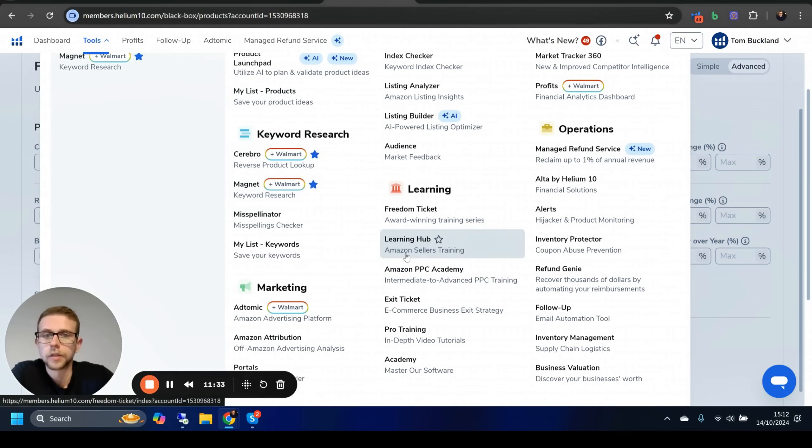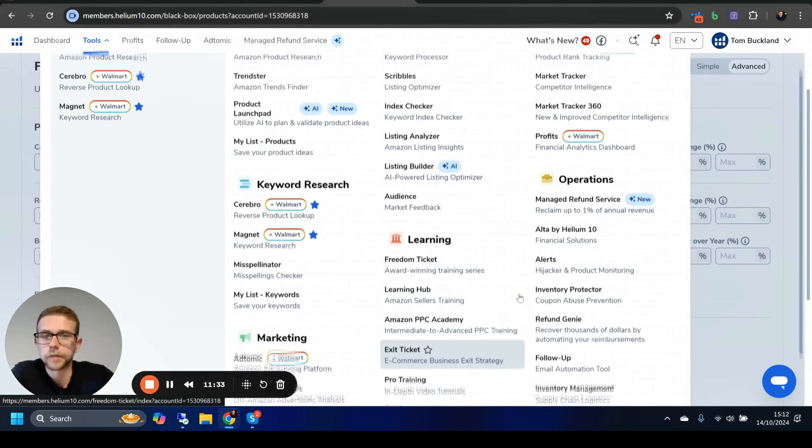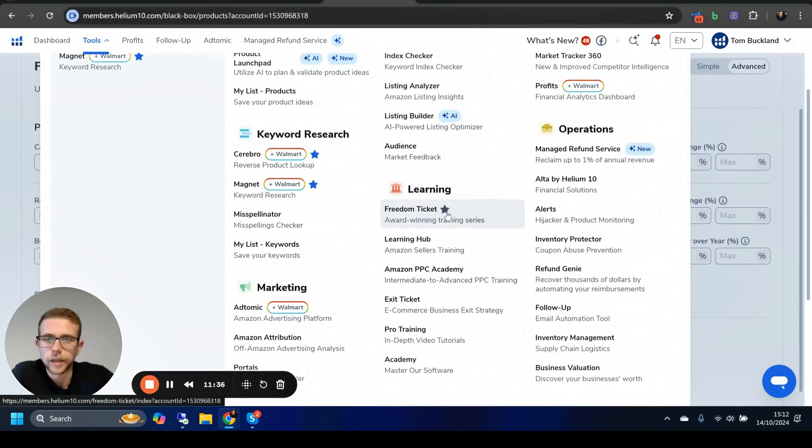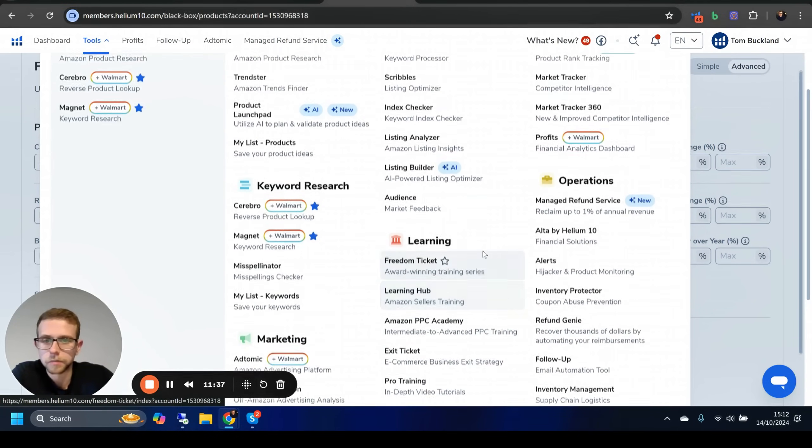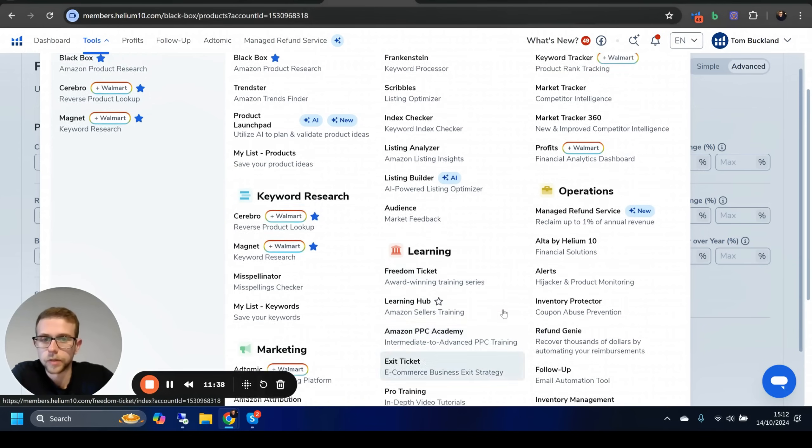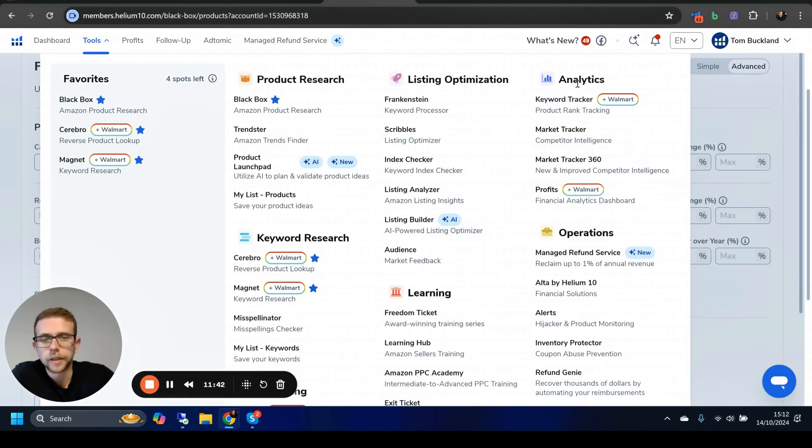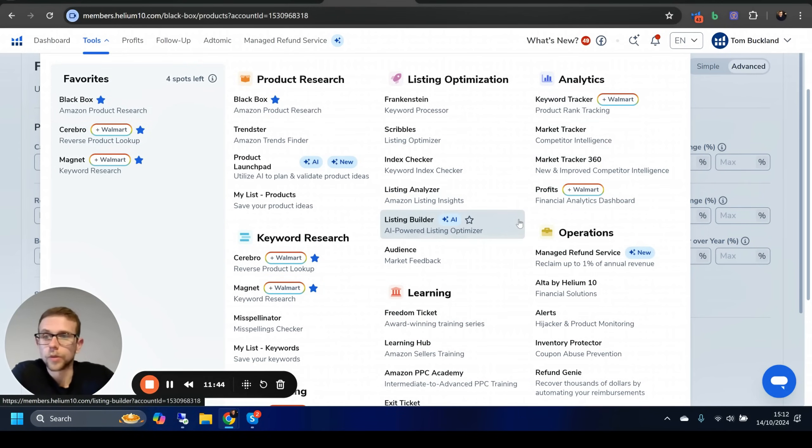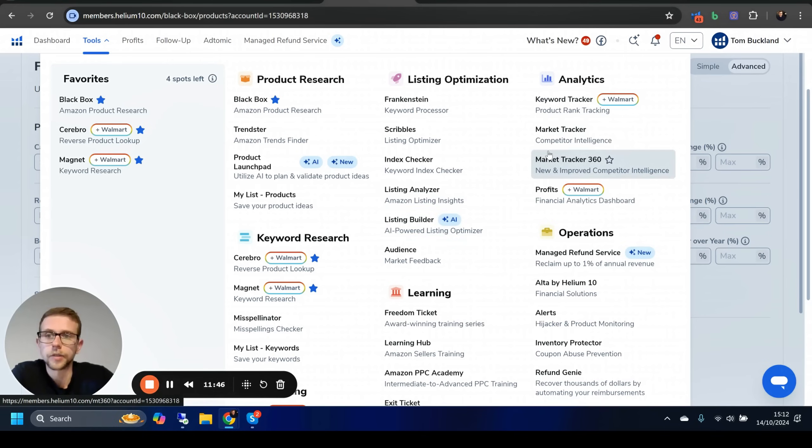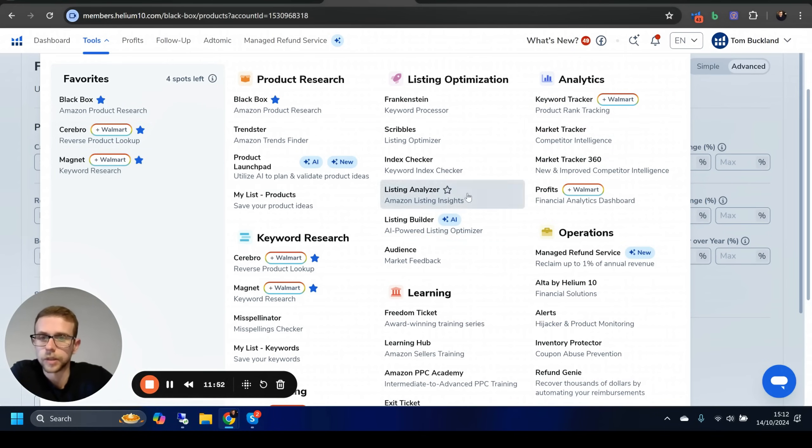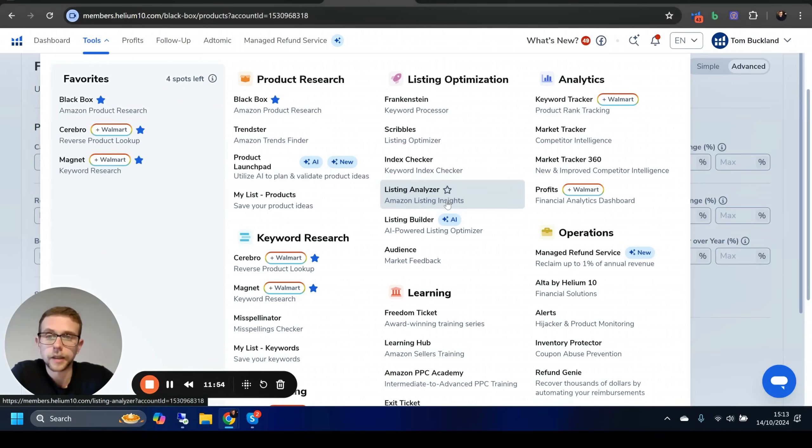Everything else in here could just be reduced massively. Things like listing builders with AI—obviously learning, sure, that's going to be useful, probably. Haven't been through that, but for anyone who's been doing FBA or Amazon marketing for a while, I think you can probably leave that. You can see the three that we use—not really keyword research anymore, but that's basically it.